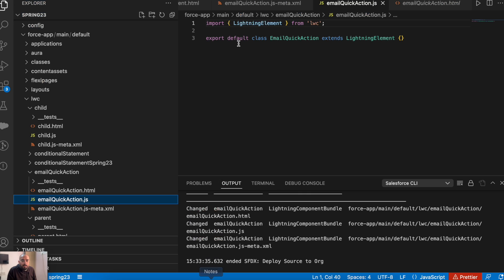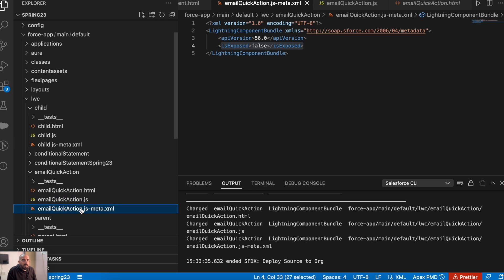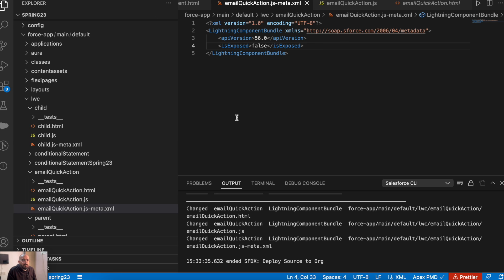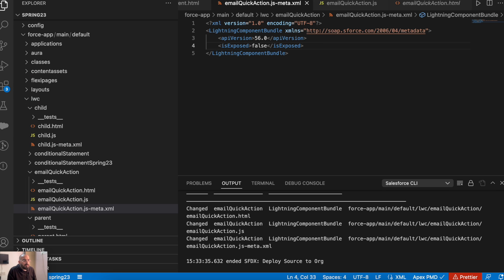So let's start by creating a Lightning Web Component first. This is my Lightning Web Component — the component name is Email Quick Action. To make it available as a quick action, first we need to make some changes in the meta.xml file.